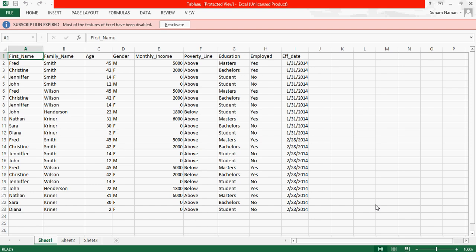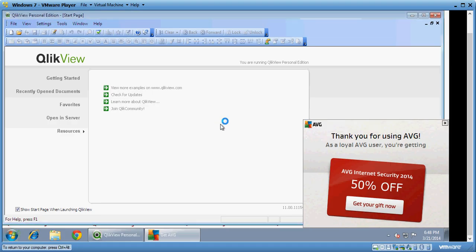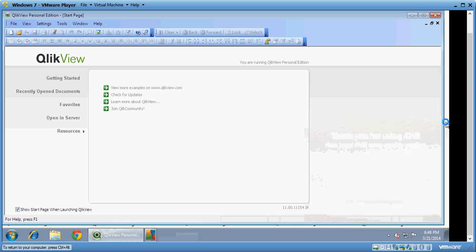So different clients with different requirements and different setups may go for QlikView or Tableau based on this. This is a two-part series video. In the first part we'll evaluate QlikView and in the second part we'll try to evaluate Tableau and let's see which tool suits you the most.